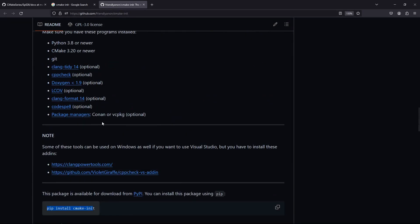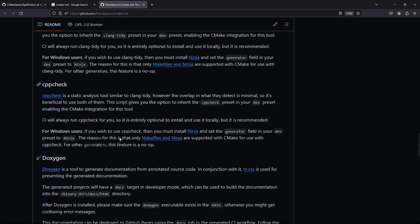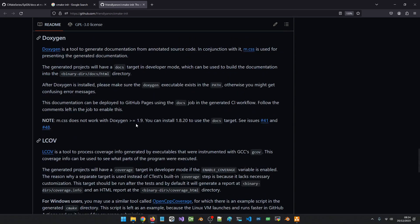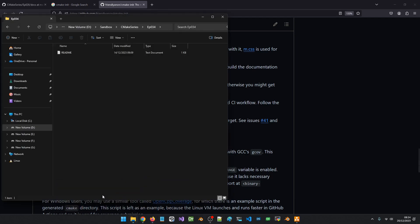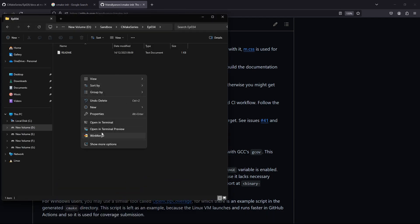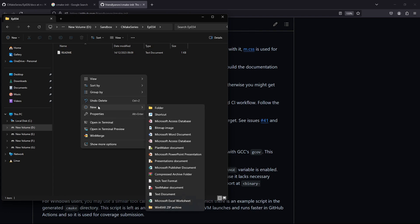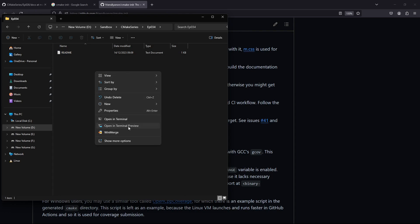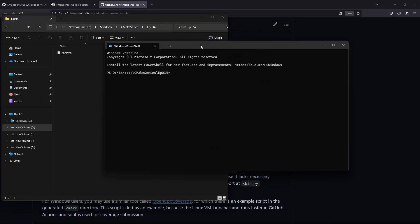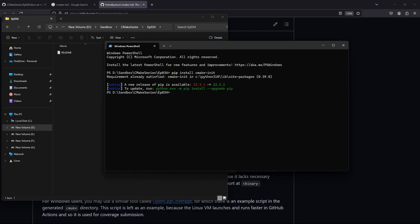We're going to see if we can generate a vcpkg or Conan project. Let's explore things together. I am going to hop over into the folder for this episode in my file system and open a terminal window. We can say pip install cmake-init.